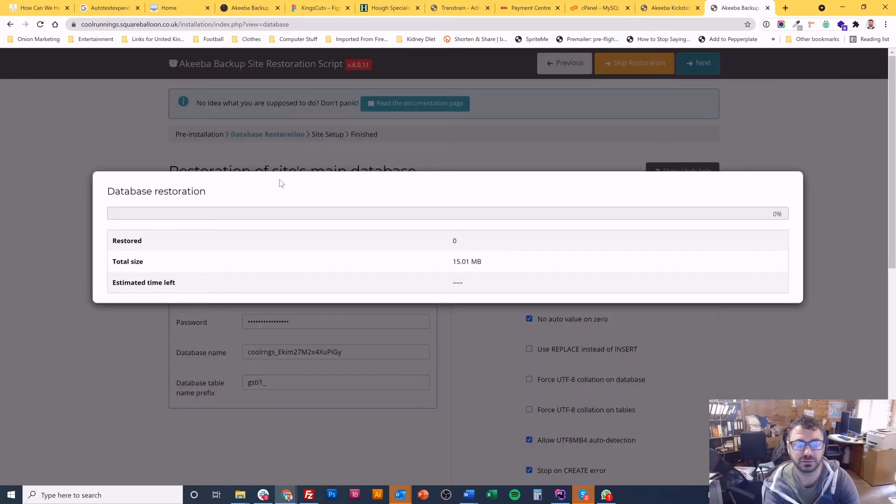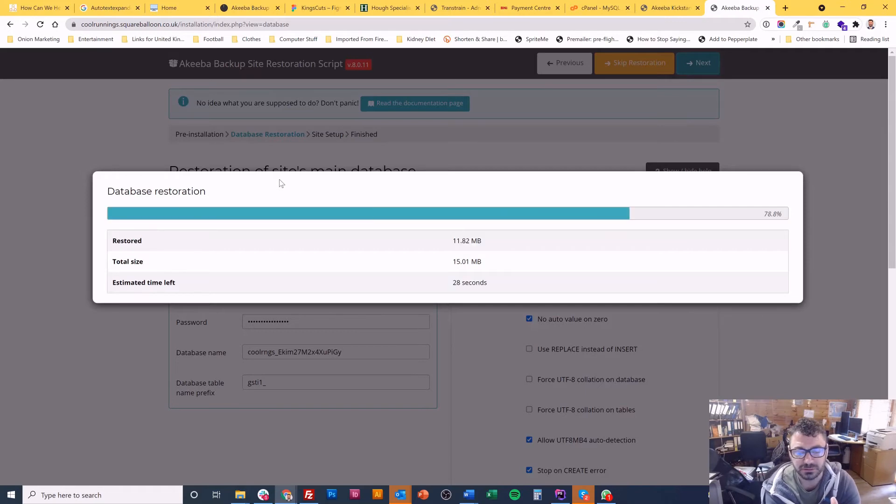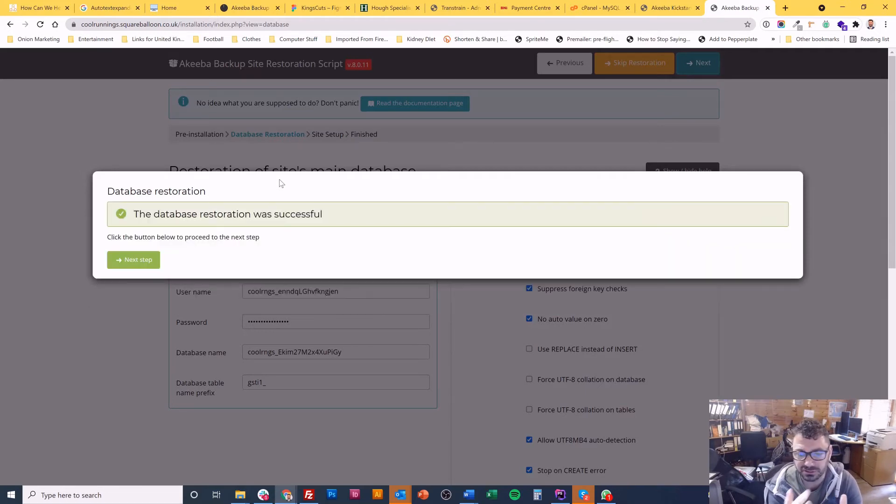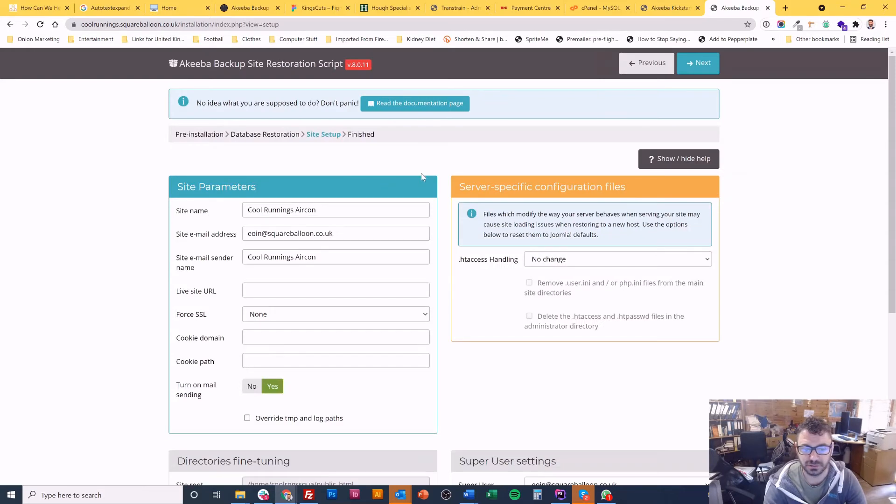So here it is going to extract the database. So again, just like decompressing it and sticking it into the database. Hit next.